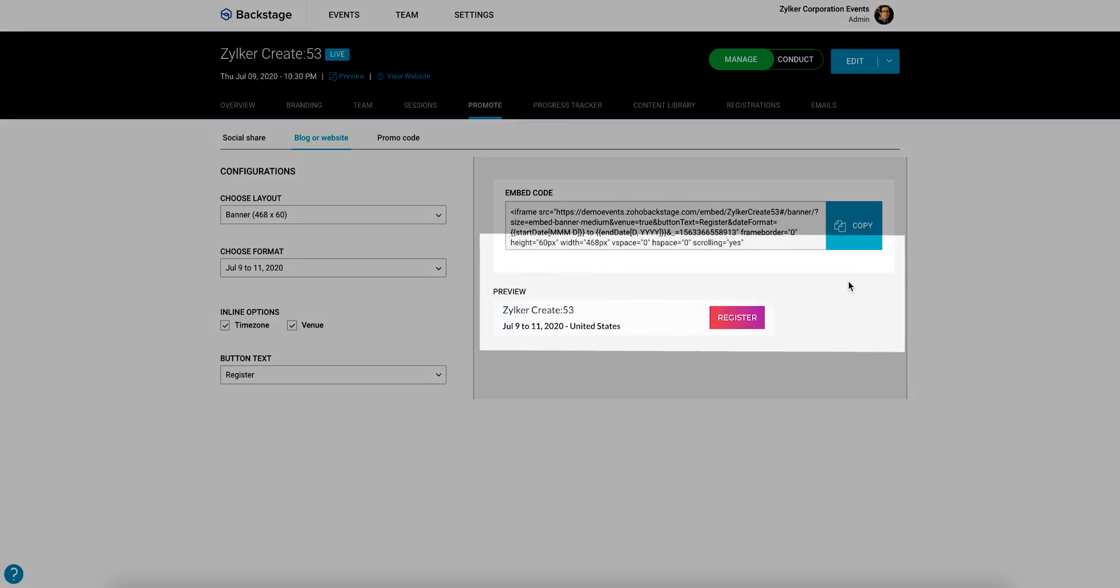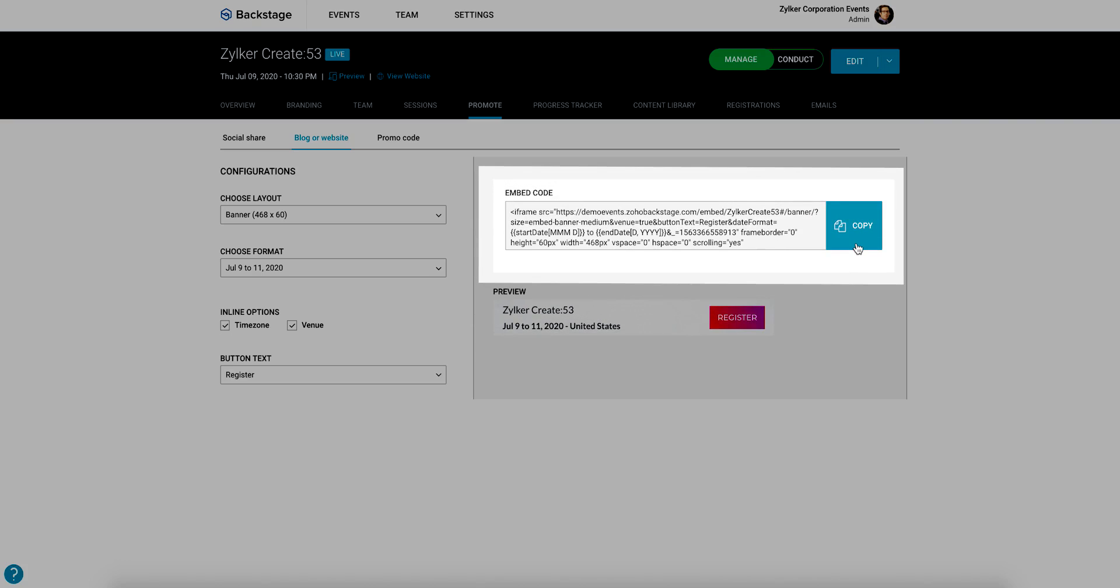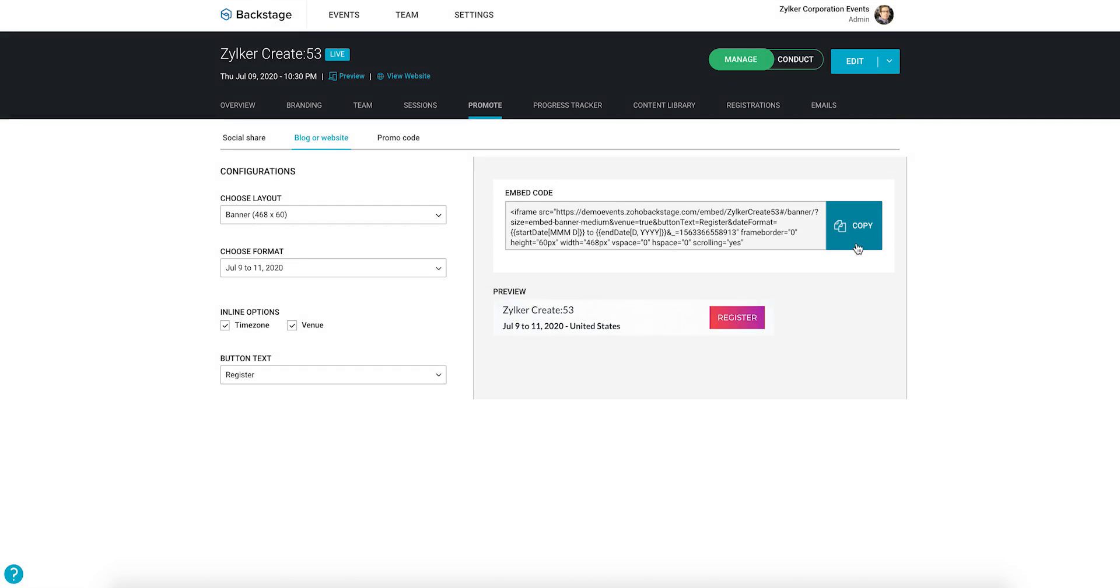When you've selected the style, the embed HTML code for it will automatically display in this text box. Click the copy button near the text box and paste the content in your blog or website's HTML code.